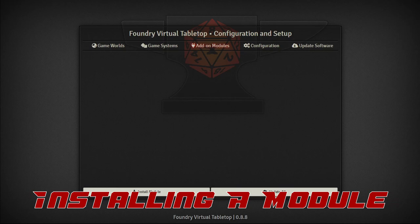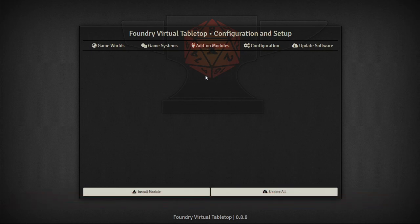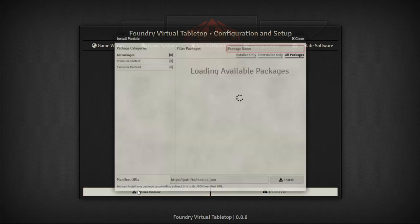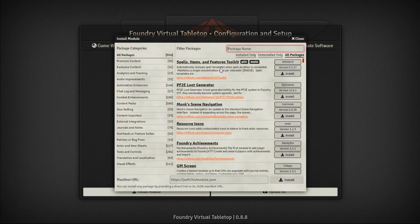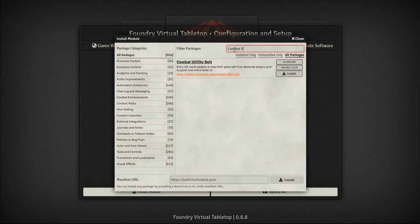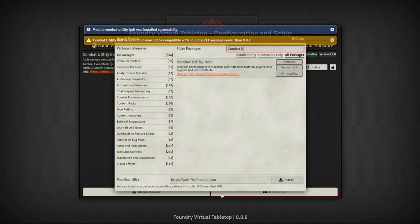To install a module, once you're in your Foundry system come to the add-on module section and click Install Module. It'll bring up a list of available packages — lots of different modules available in the world at the moment. You can search for a package name, and the first one we're looking at today is Combat Utility Belt. We can see it here; we'll click Install and give it a moment to download.